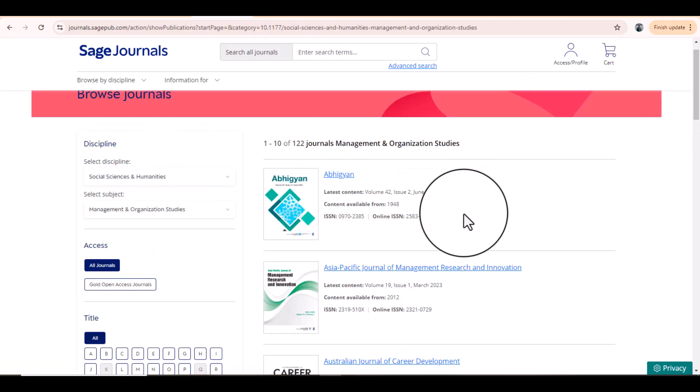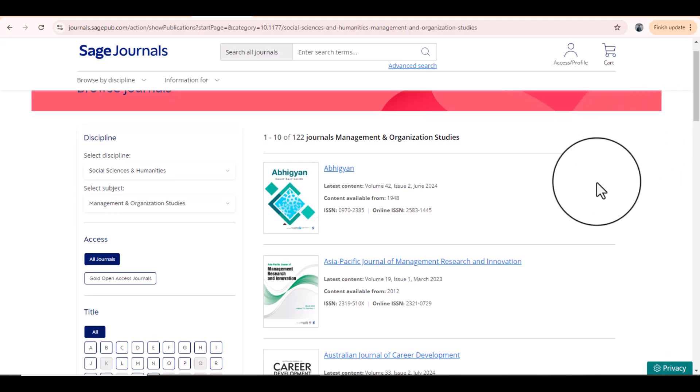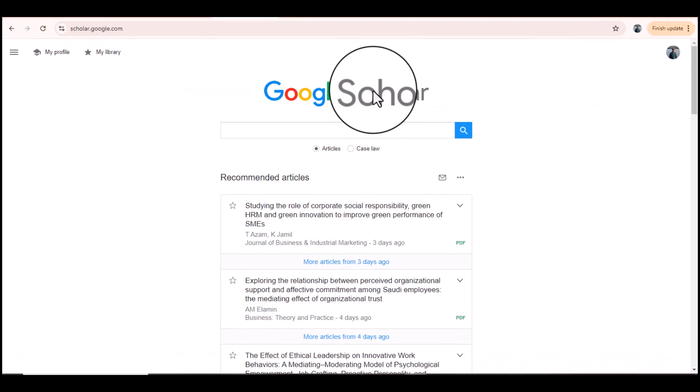Selecting Management and Organizational Studies provides 122 journals relevant to that subject. This is how you can get a list of all journals relevant to your research area that belong to the SAGE database. The same strategy can be used to search journals listed in different databases.